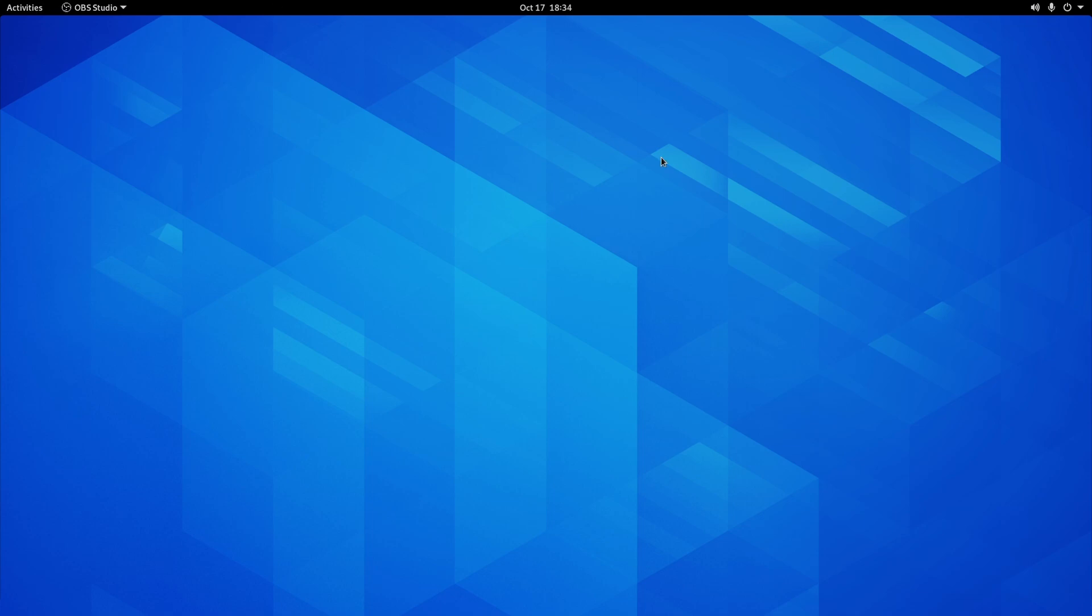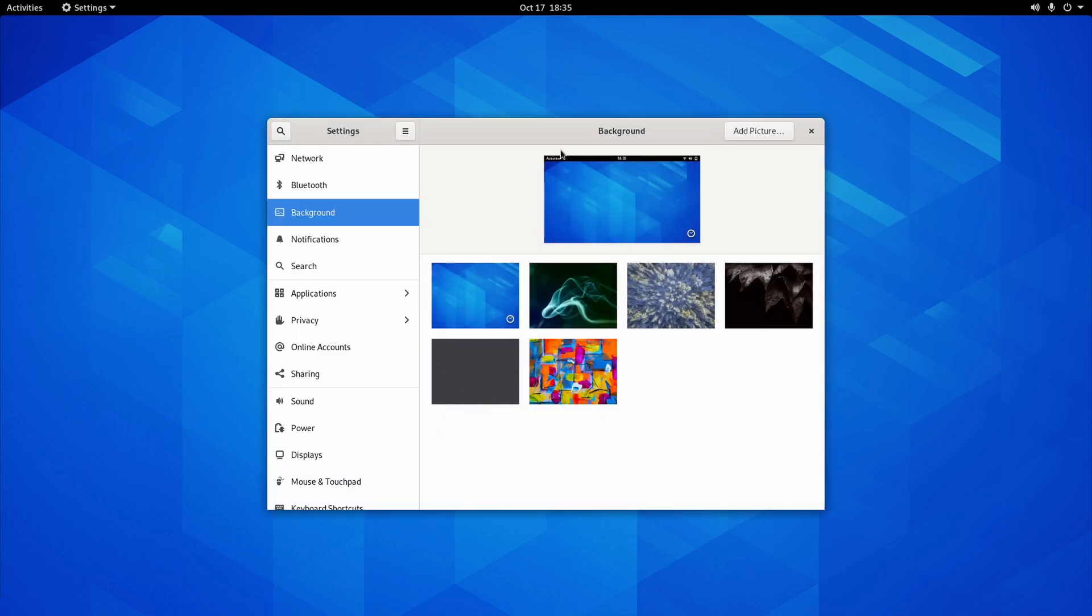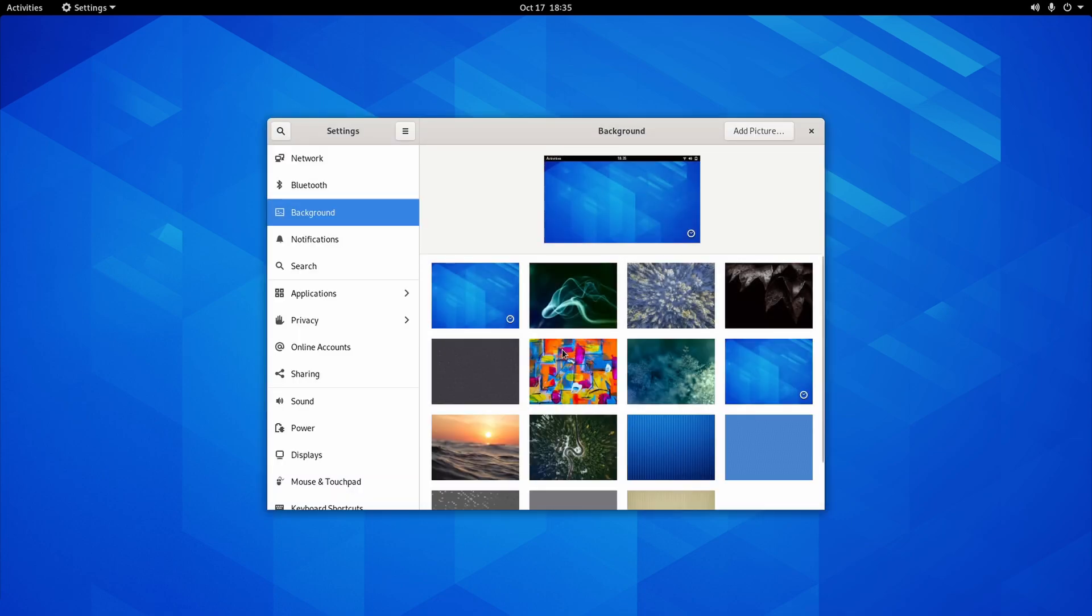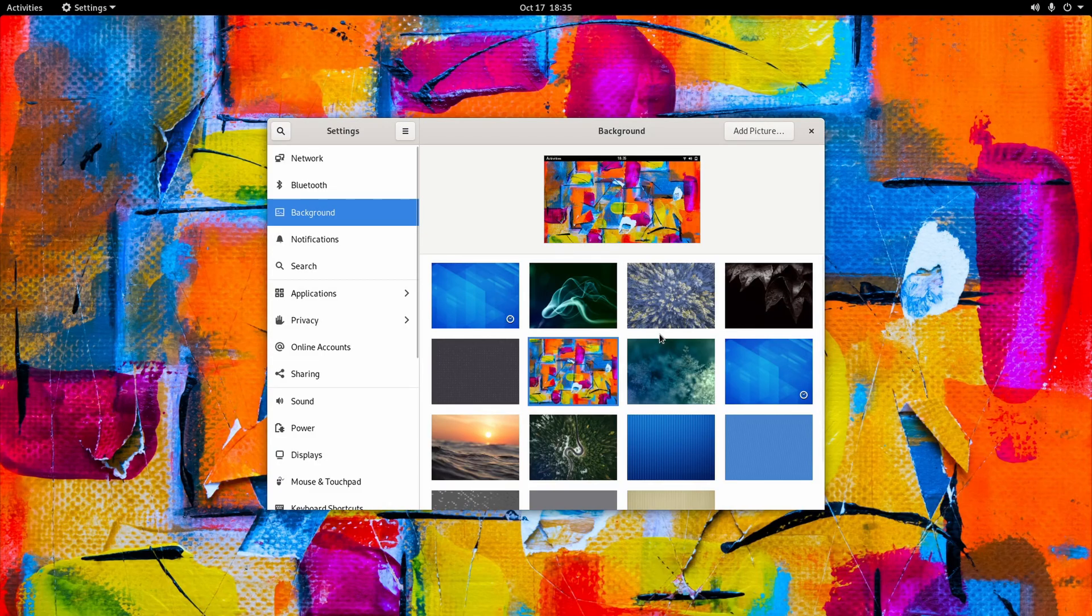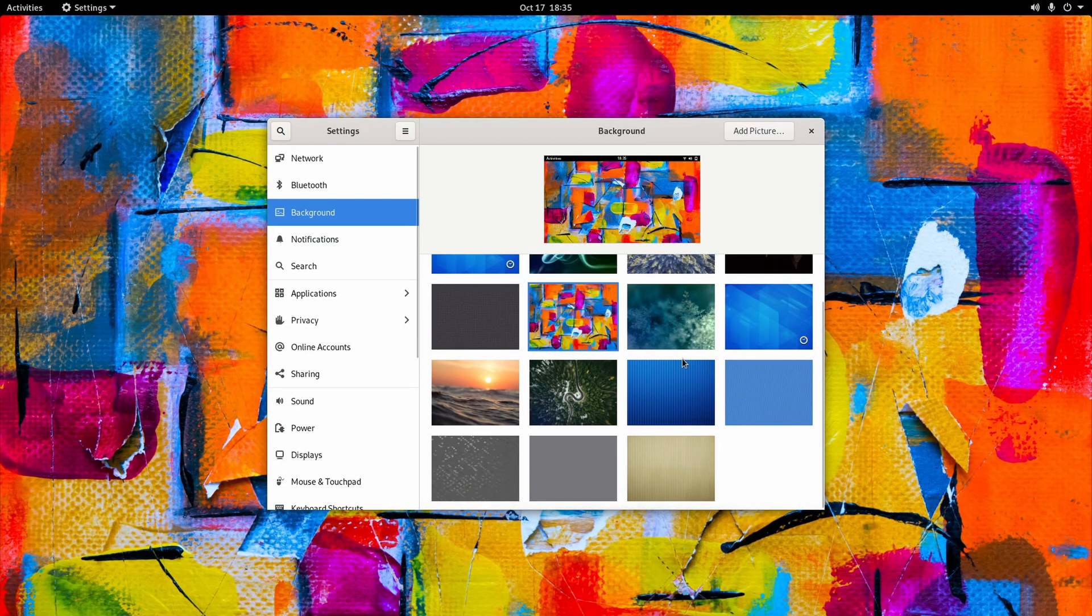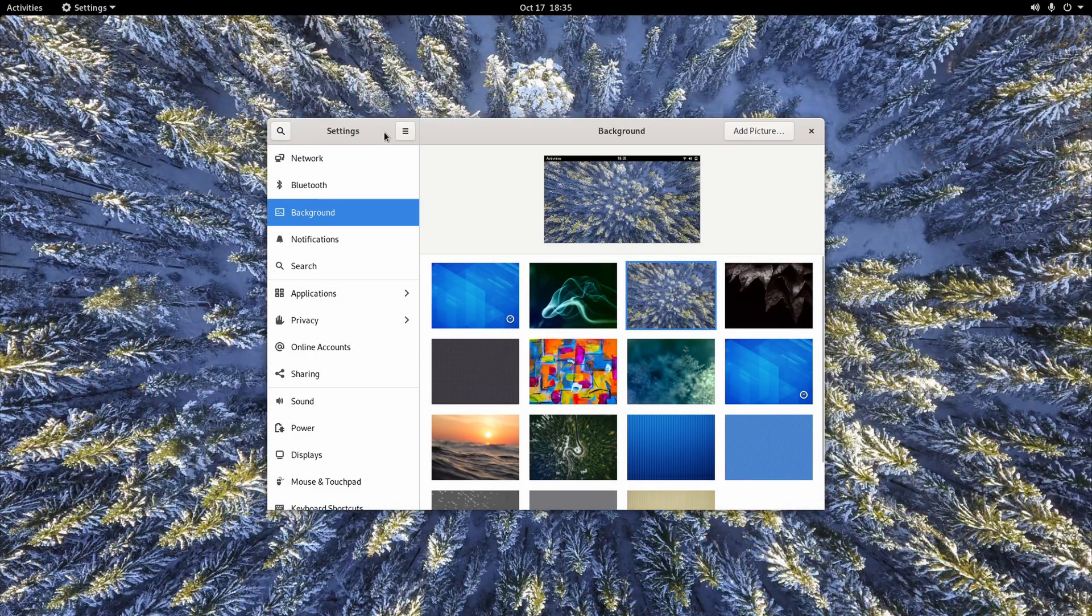So this is your normal desktop. Changing backgrounds and display information is as simple as right clicking on the desktop, same as Windows. And then you can go and choose your background. That one's a little bit bright. Let's go with a more snowy background.